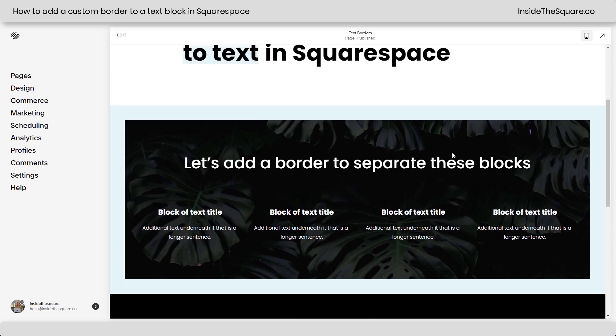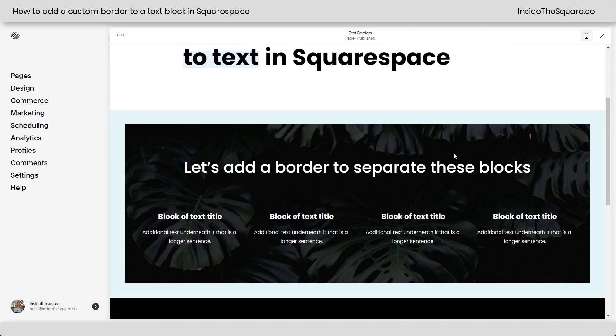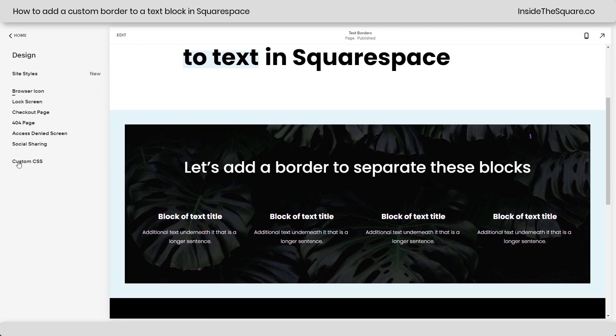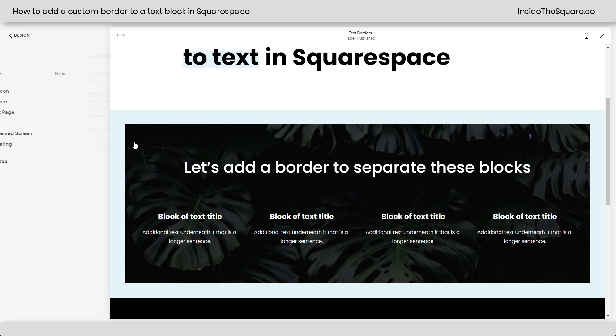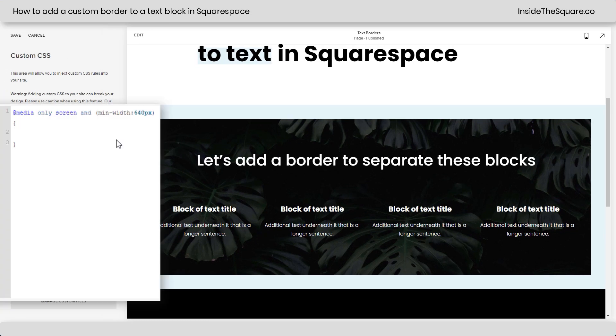Now, the codes I'm about to share are listed in the description below, but let's hop on over to Design and scroll down to Custom CSS so you can see how this works.